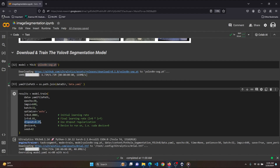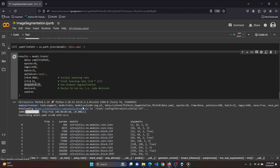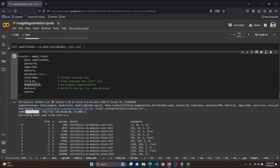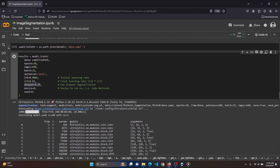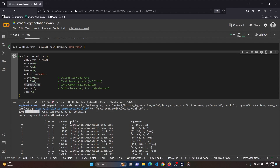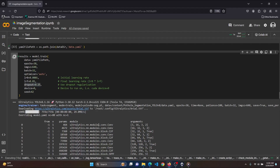Device is set to 0 and seed is 42. Let's run the cell. As you can see, our model training has started — it will take some time, so I will be right back once the model is trained.